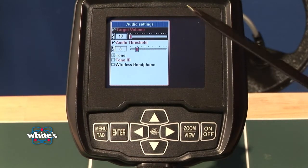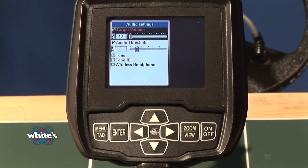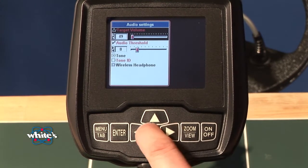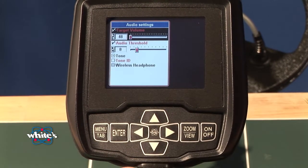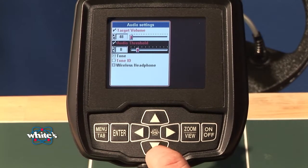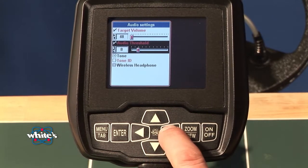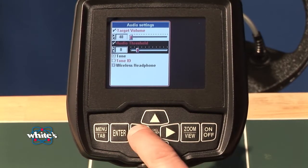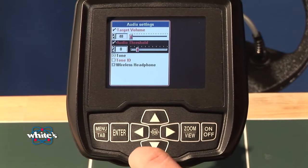I have target volume, and I can increase or decrease it. The check mark tells me what my standard setting is. Audio threshold I can increase or decrease with my arrows.